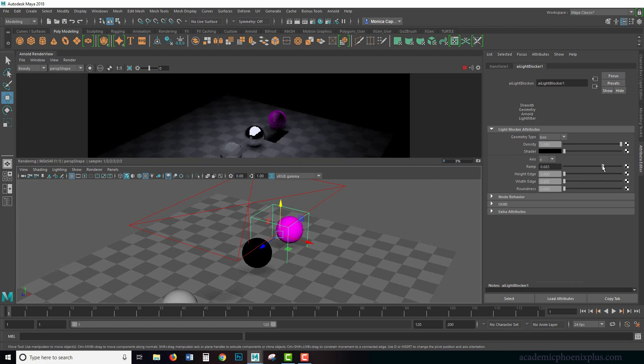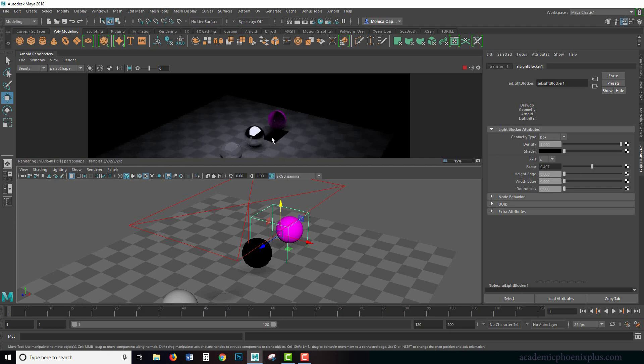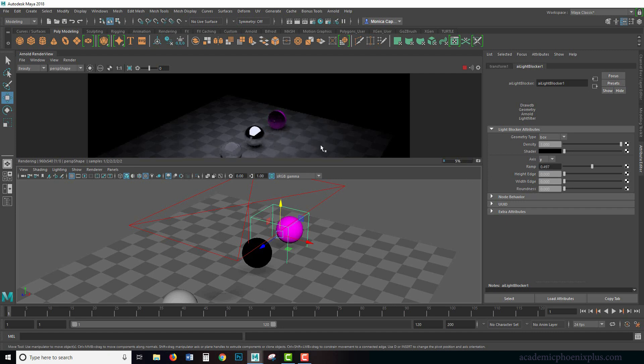So this is a zero ramp. And this is around 0.5. You can see that there is a gradient. So this is going to give you a lot of control over your scene if you need to block light. So let's say if we wanted to do Y, and as you can imagine, the ramp is going to go up and down and it starts to fade away.